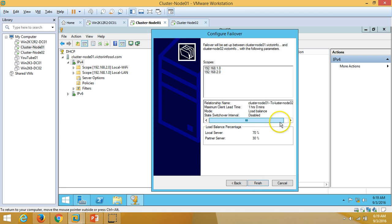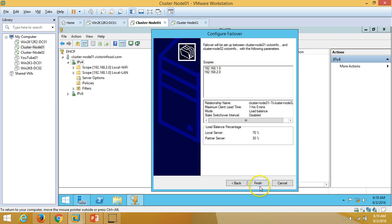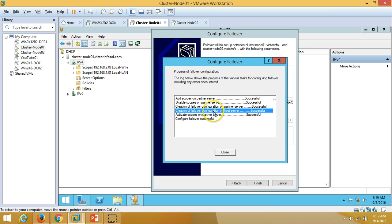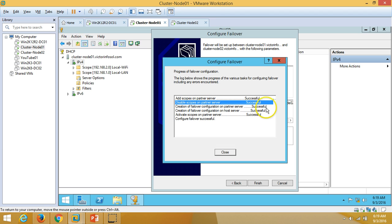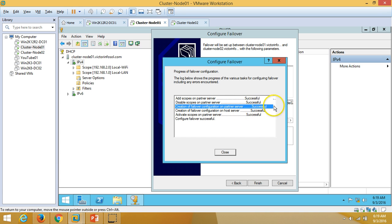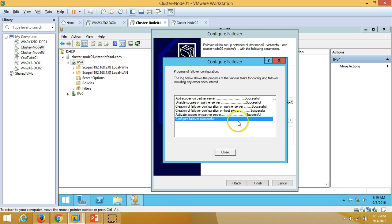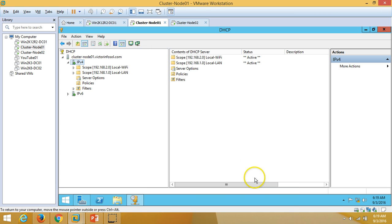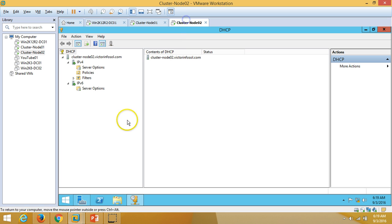The wizard shows the scopes being shared between parent and local server. Click Next. Results: add scope on parent server — successful, disable scope on parent server — successful, creation of failover configuration on parent server — successful. Everything looks good. Final state is successful. Click Close.